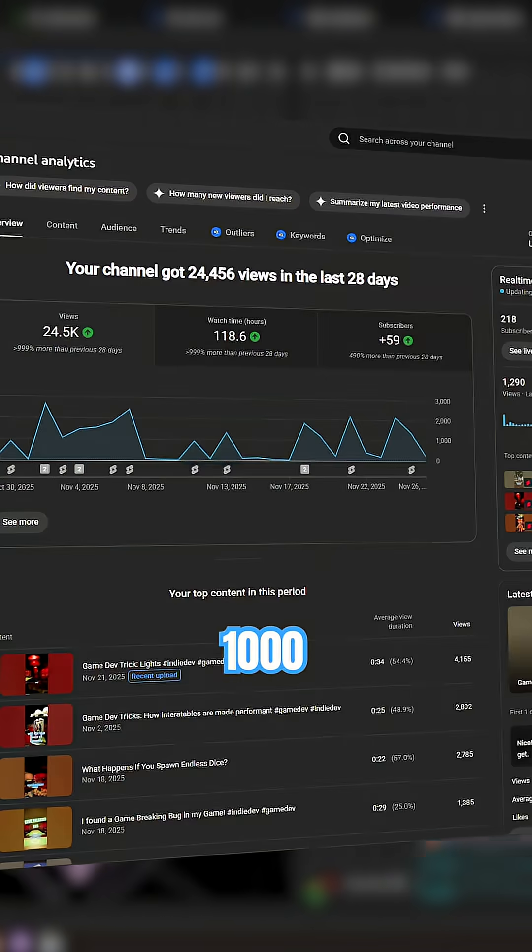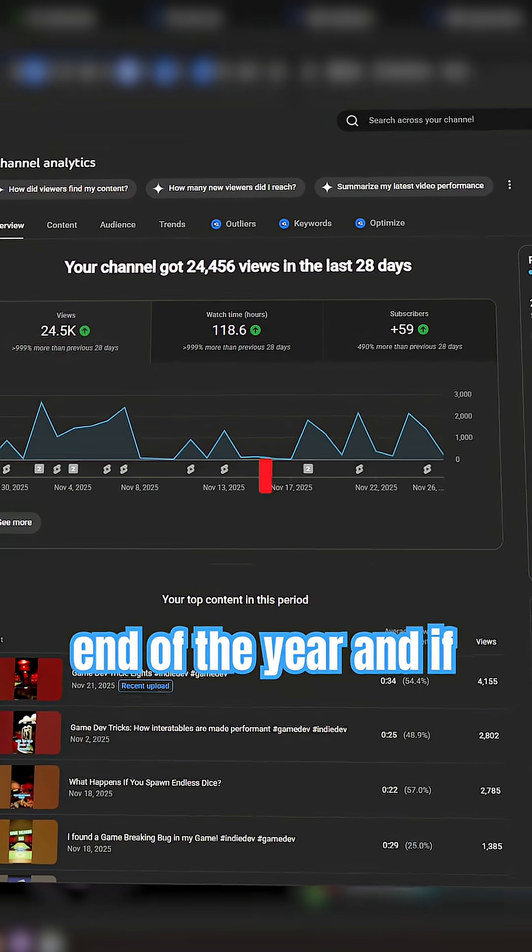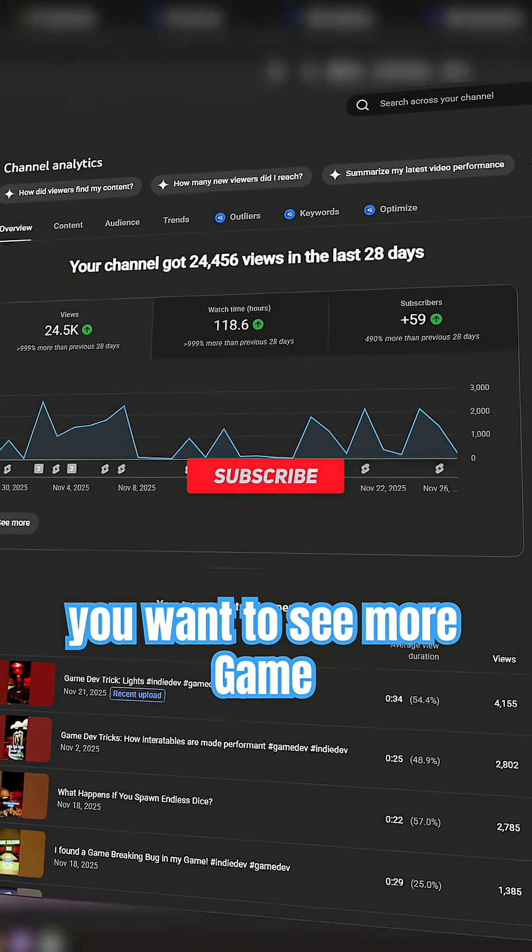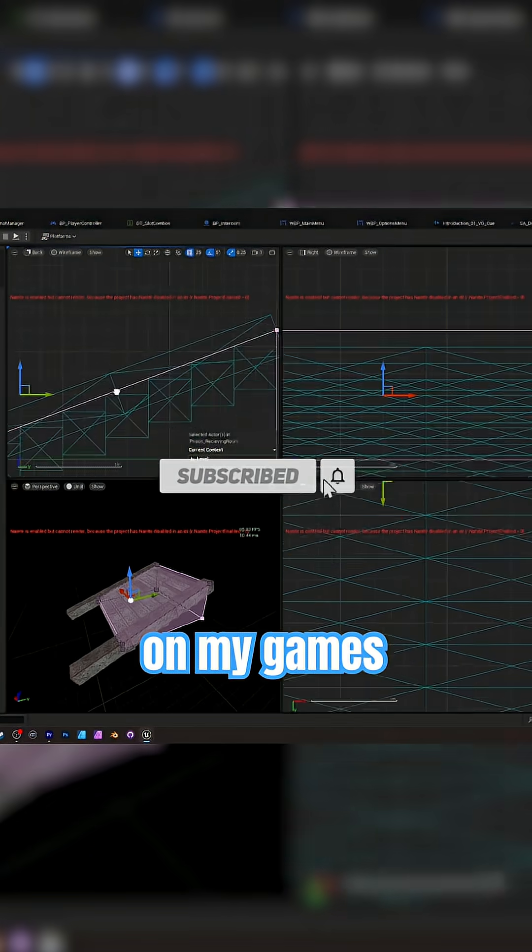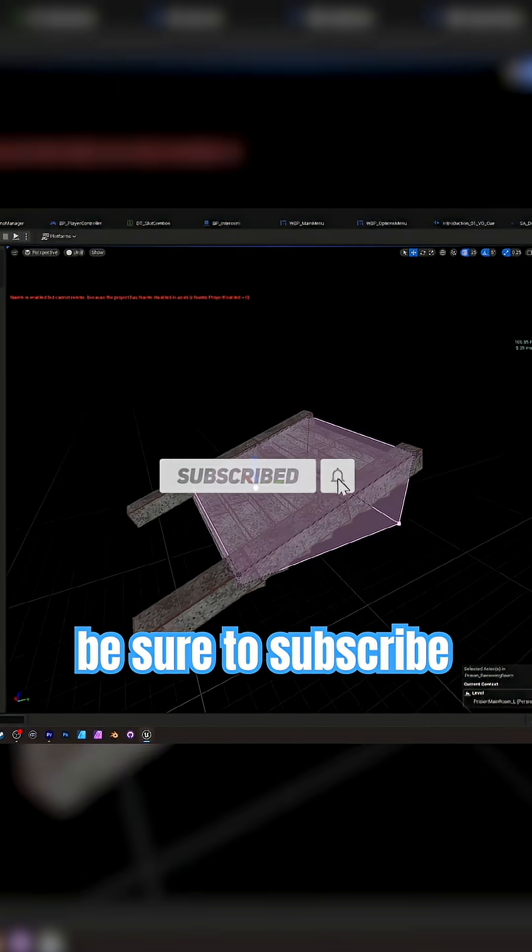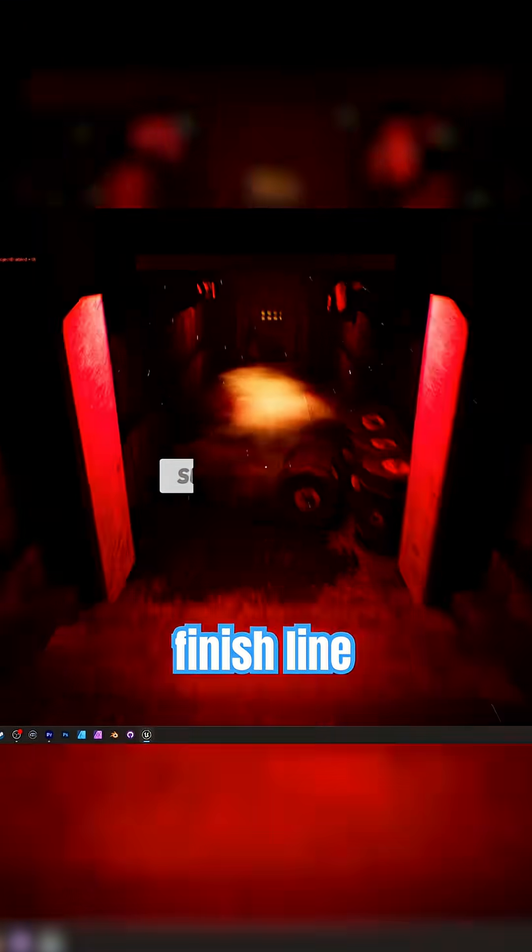I'm trying to hit 1000 subscribers before the end of the year. And if you want to see more game dev tricks and updates on my games, be sure to subscribe and help me get to that finish line.